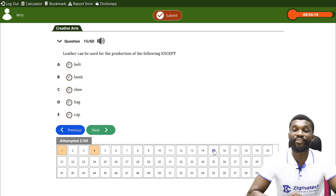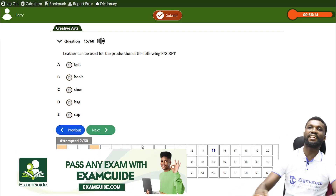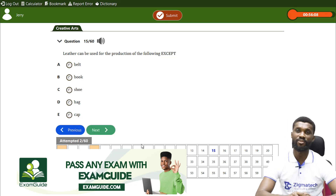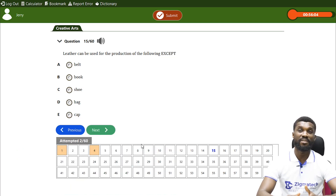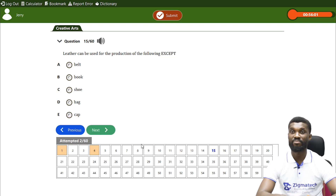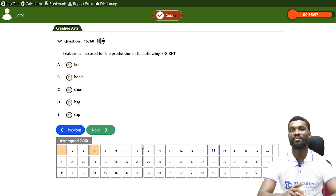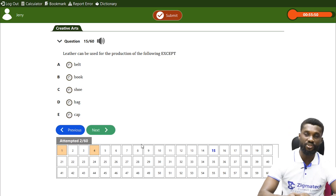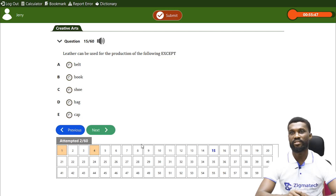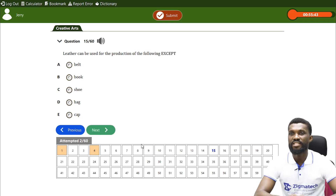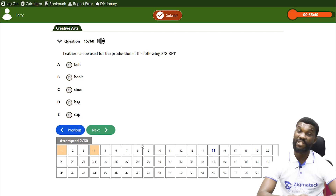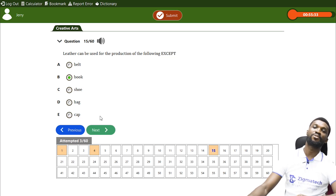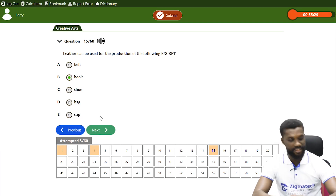Final question, number 13/15: leather can be used for the production of the following except — (a) belt, (b) book, (c) shoe, (d) bag, or (e) cup. Leather falls under textile — we talked about the materials used for textile including leather, synthetic fiber, plants, and fiber. Leather can be used in the production of all of them except (b) book. Thank you so much — see you in our next class!